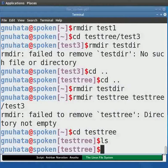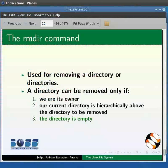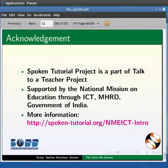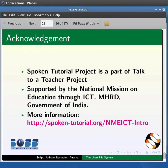In this Linux tutorial, we have learned about Linux files and directories, and how to work with Linux directories — how to see them, move between them, make them, and remove them. This brings me to the end of this tutorial. Spoken tutorials are part of the Talk to a Teacher project supported by the National Mission on Education through ICT. More information is available at the provided link. This is Anusha Kadambala signing off. Thank you for joining.